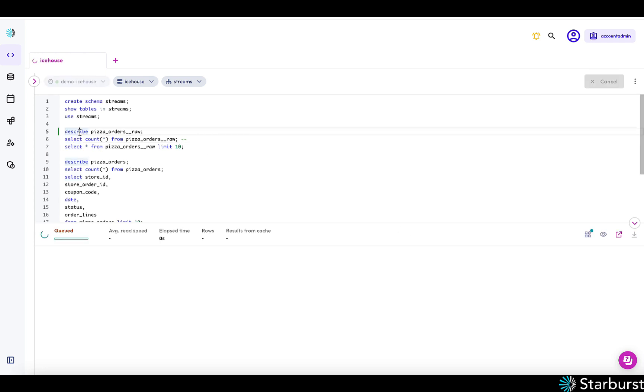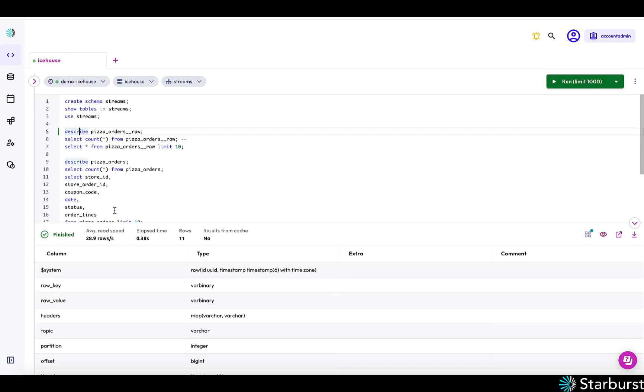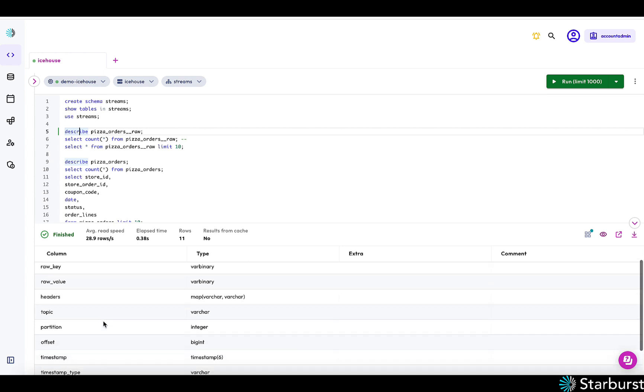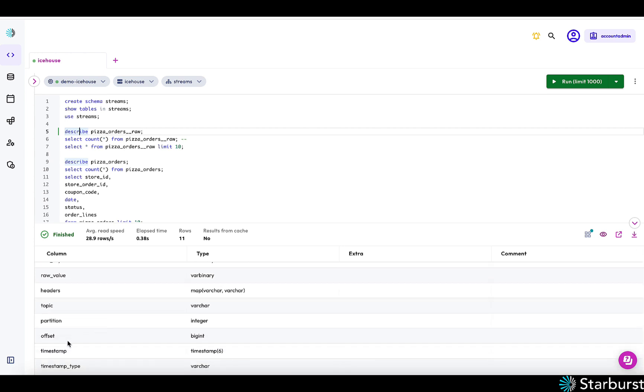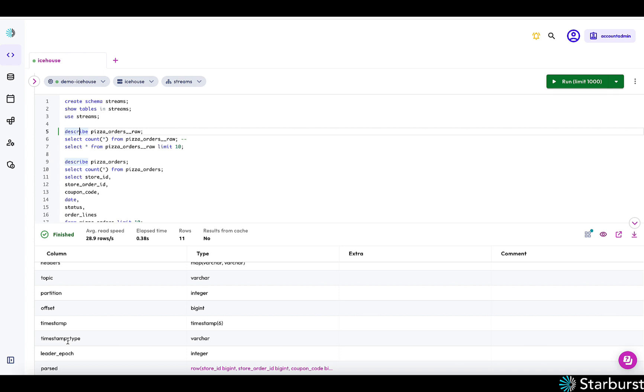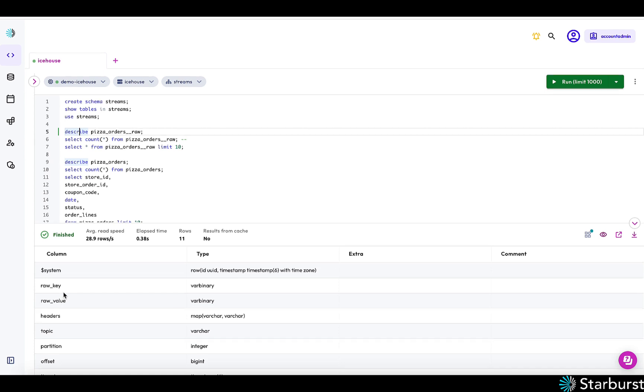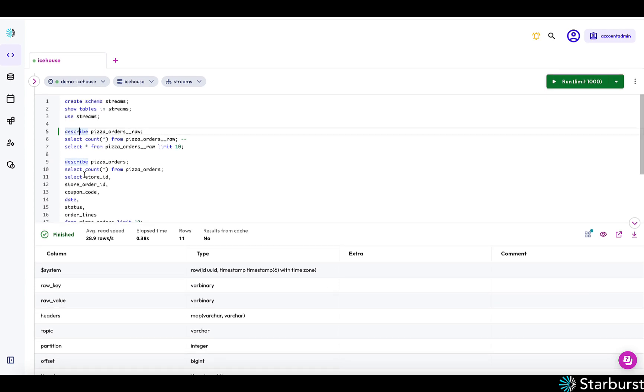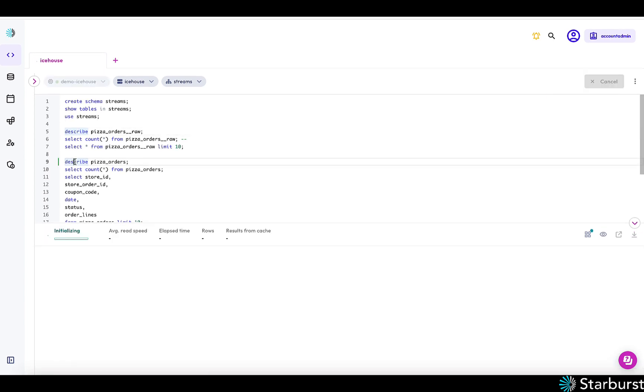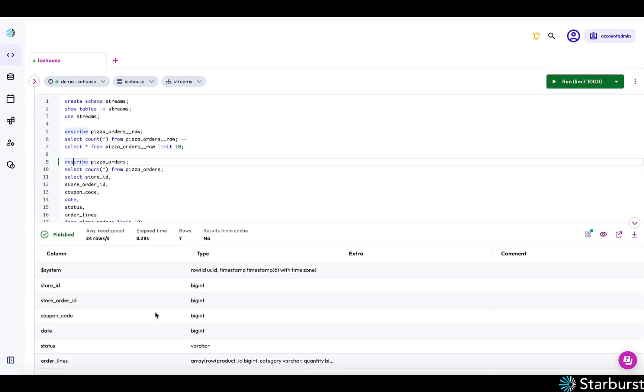So if we look at describing the table, this is what I was referring to earlier, kind of a lot of information such as timestamp of when the data was ingested, the topic name, and so on. But we also have this view that really looks at the data itself.